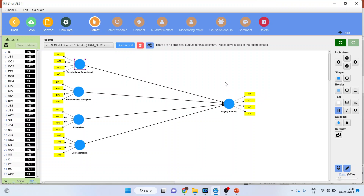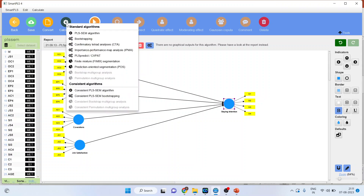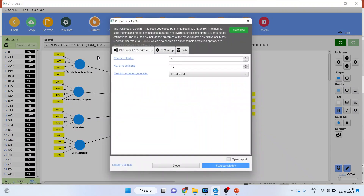Remember one thing: the values of CVPAD will only be generated for the endogenous construct. It will only be generated for staying intention. So we will go and calculate PLS-Predict CVPAD.